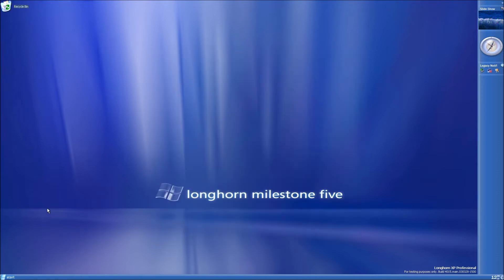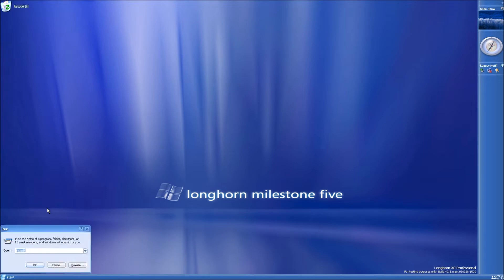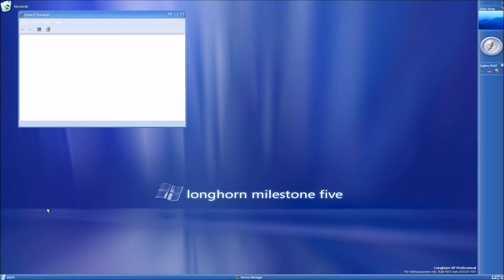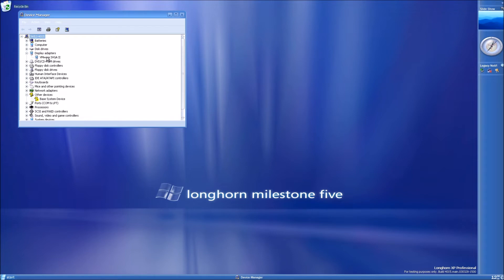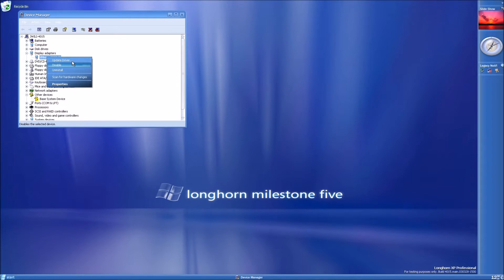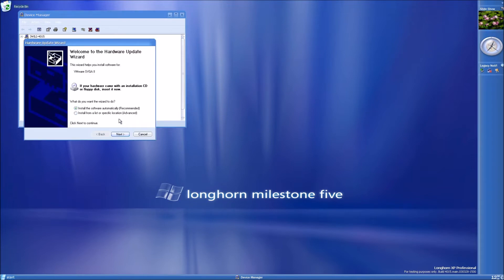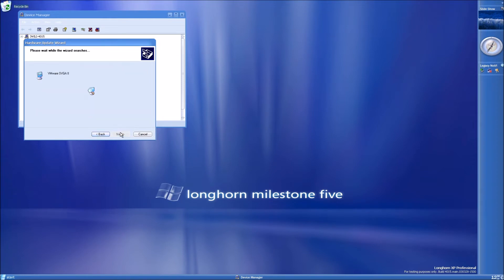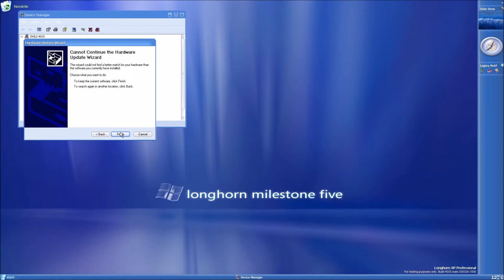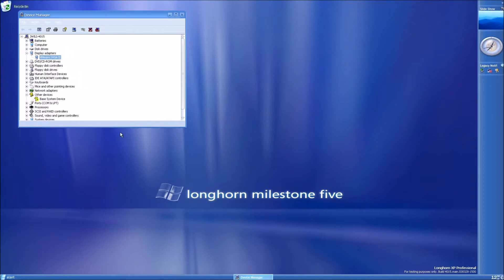Press the Windows key and R. Type devmgmt.msc. Enter. Go to display adapters. There should just be a generic VGA adapter here. Right click that, update driver. Install the software from a specific location. You can tell it to search removable media, search for the best driver in these locations, and it should search for the driver and install it just fine. Reboot if prompted.